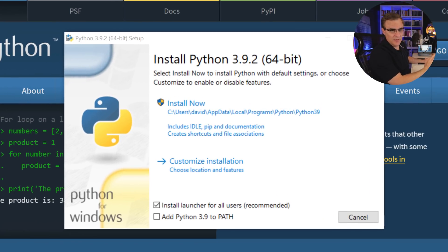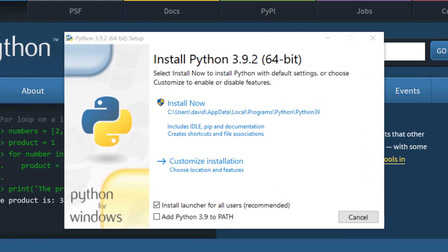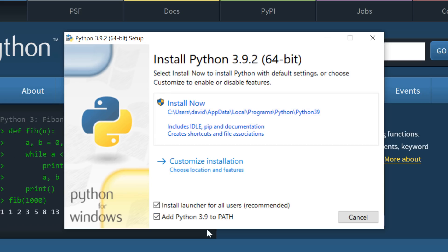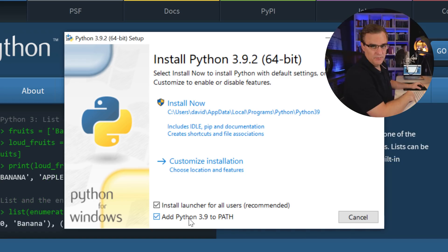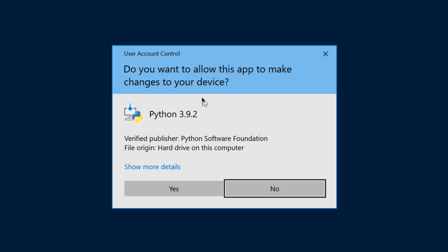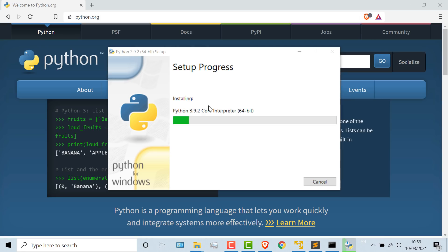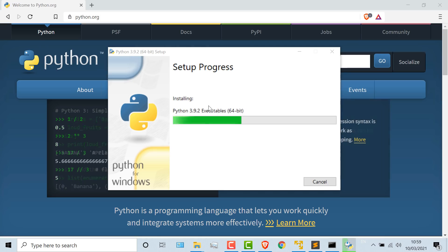This is really important. What you're going to want to do is click this option, add Python 3.9 to path. Make sure that install launcher for all users is selected and add Python to path is selected. Then you can click install and click yes to install the software.